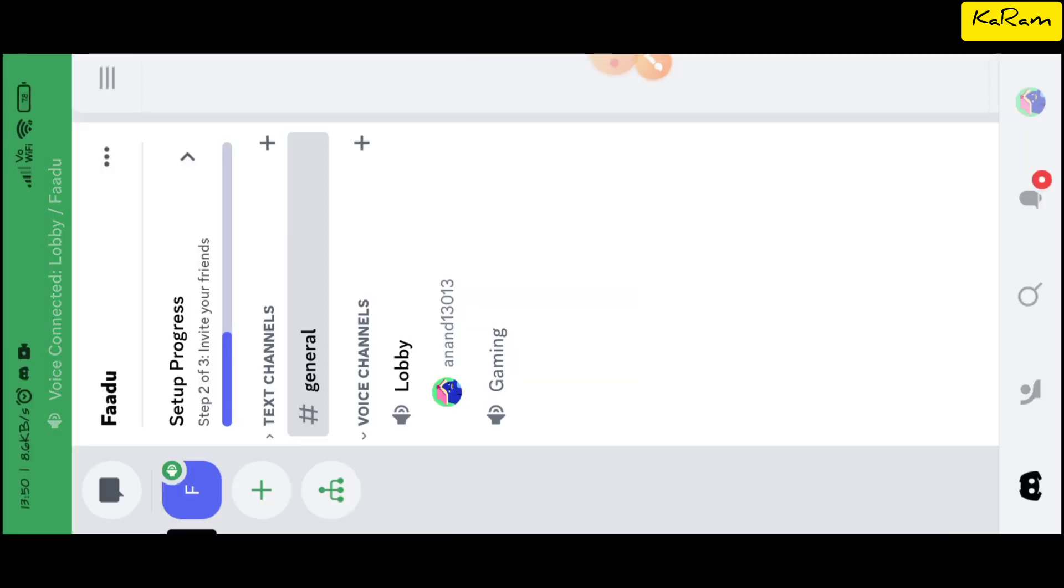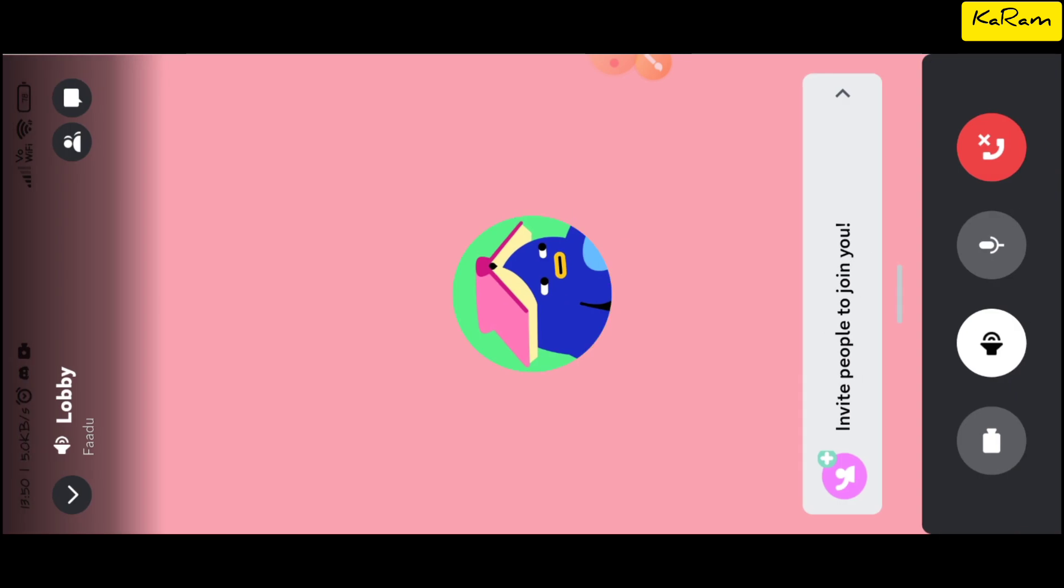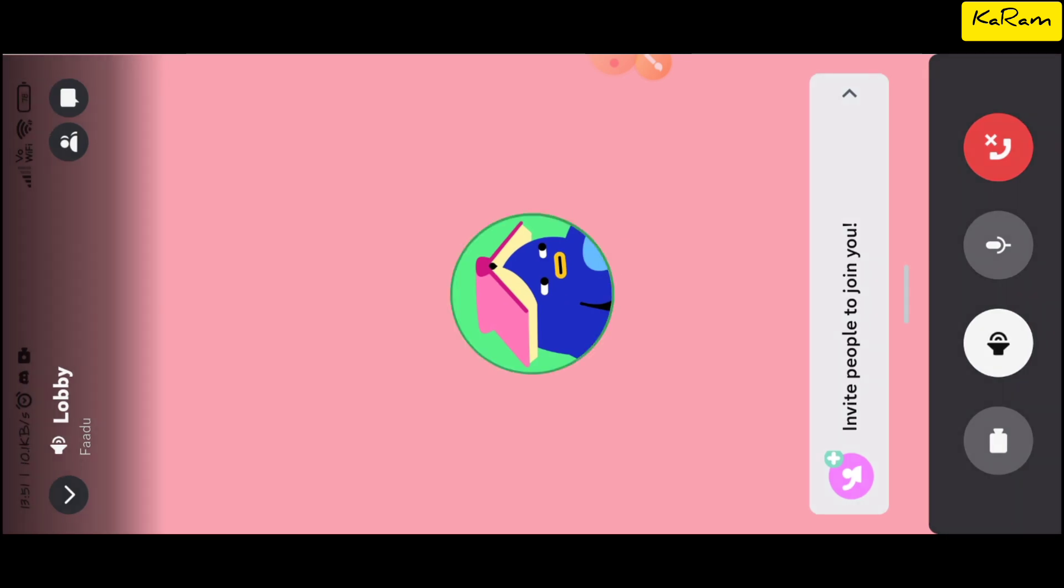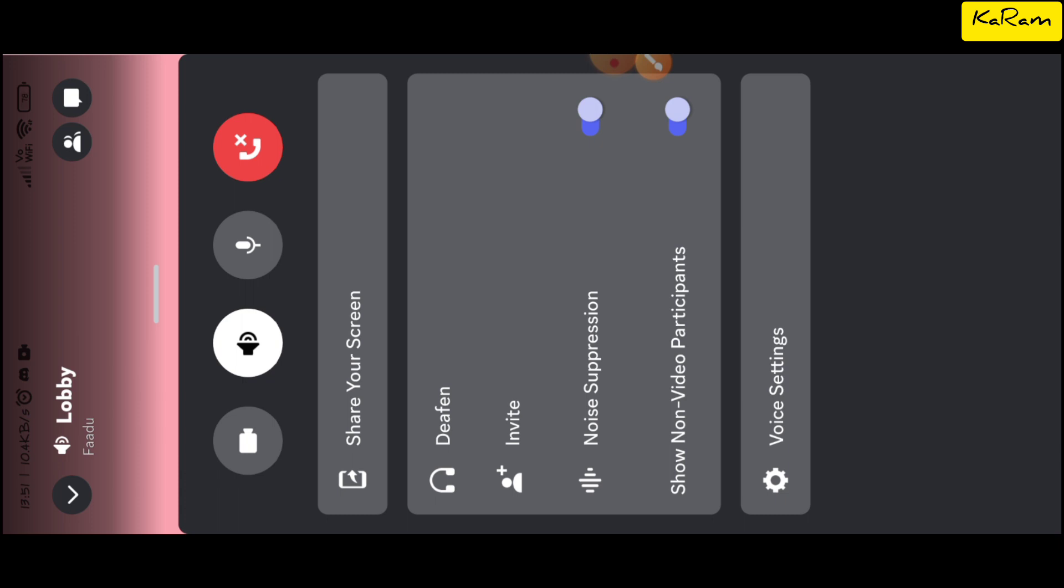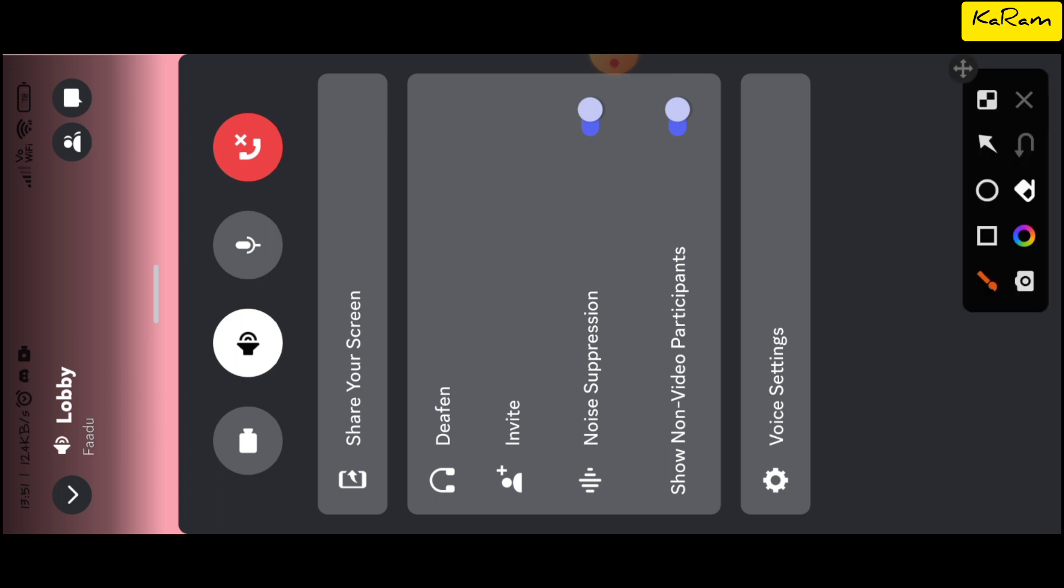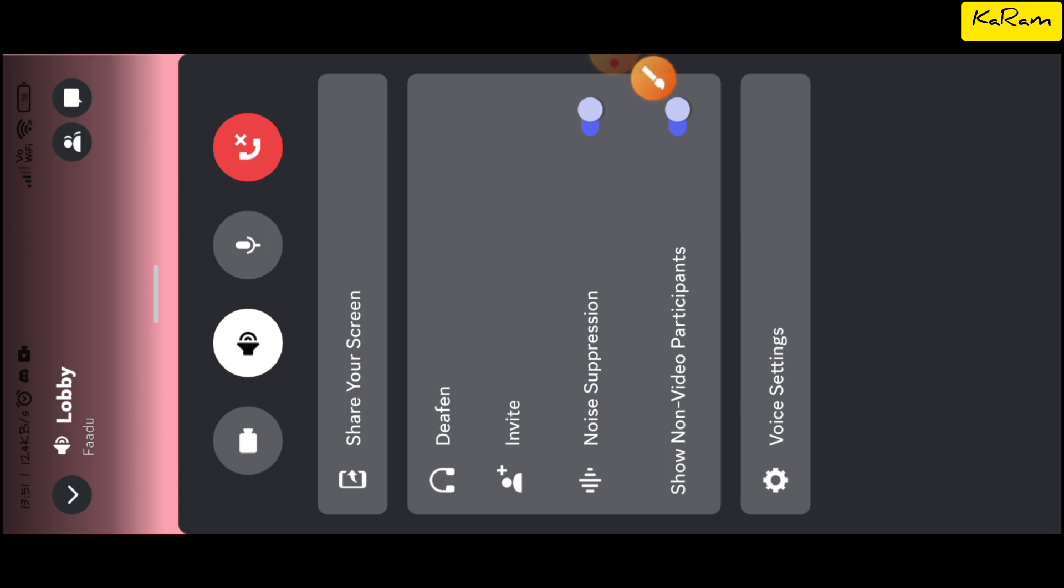Now you can choose the user that you want to deafen. Since I have not invited any friend or there is no user in my lobby, I am going to deafen myself. You just need to slide up and select the deafen option. When you click on deafen...